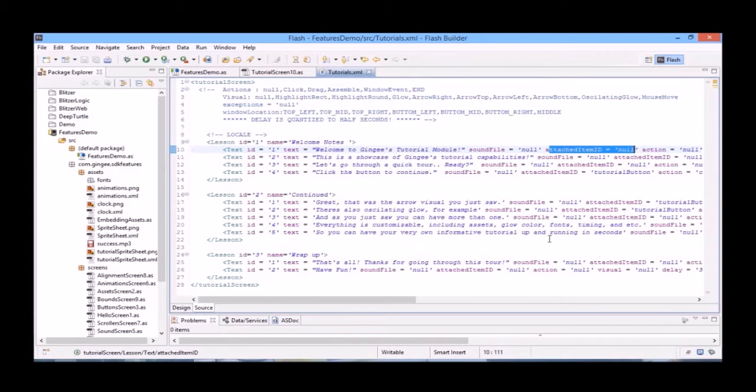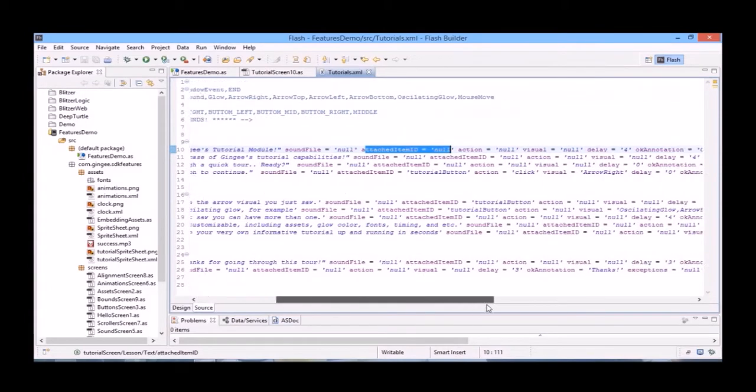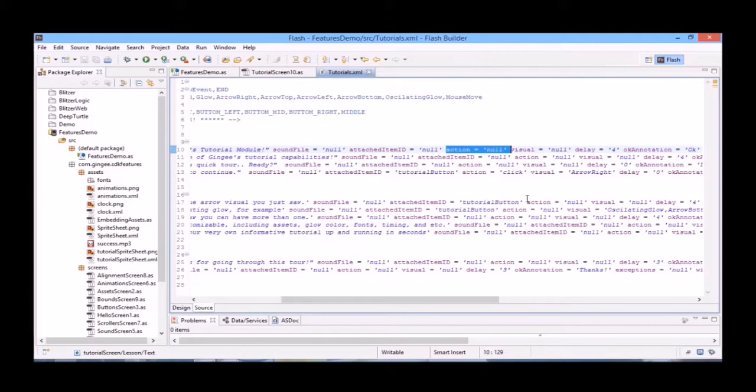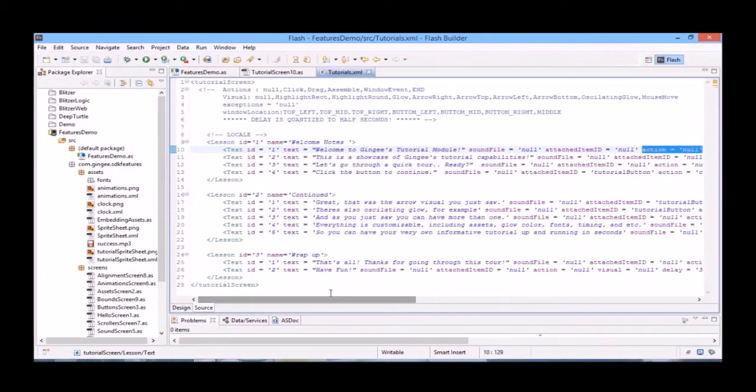And then Action is the action the user has to do to proceed with the tutorial. So here we've written No. So you can see there are several actions the user can do: Click, Drag, Assemble, Window, Event, and End.